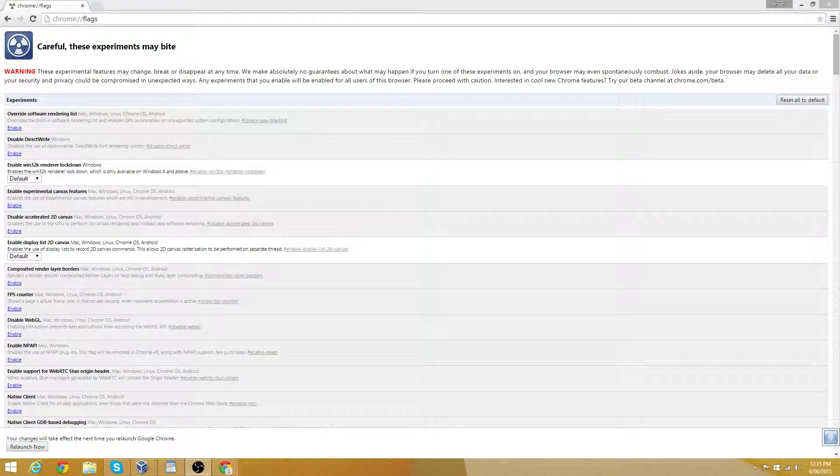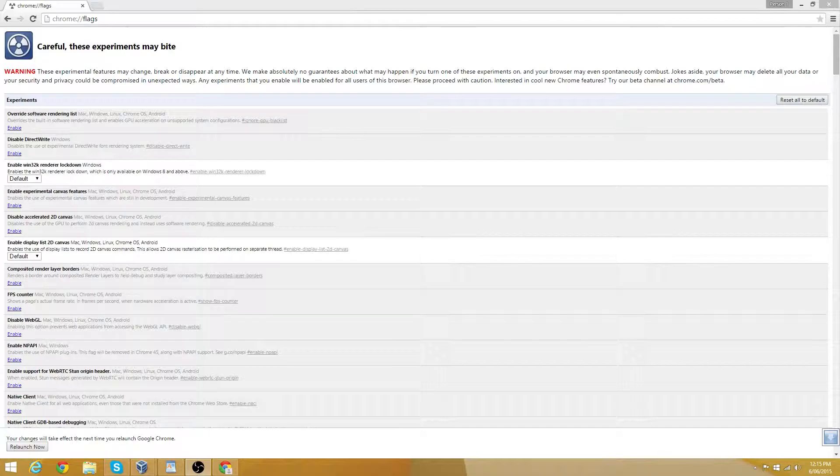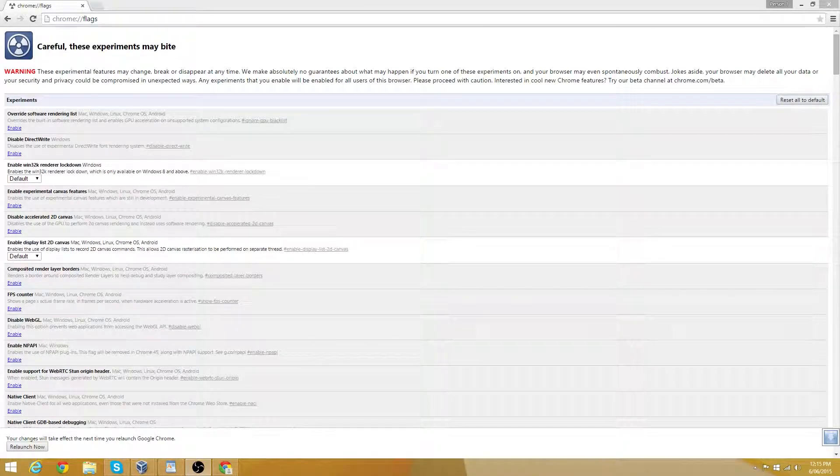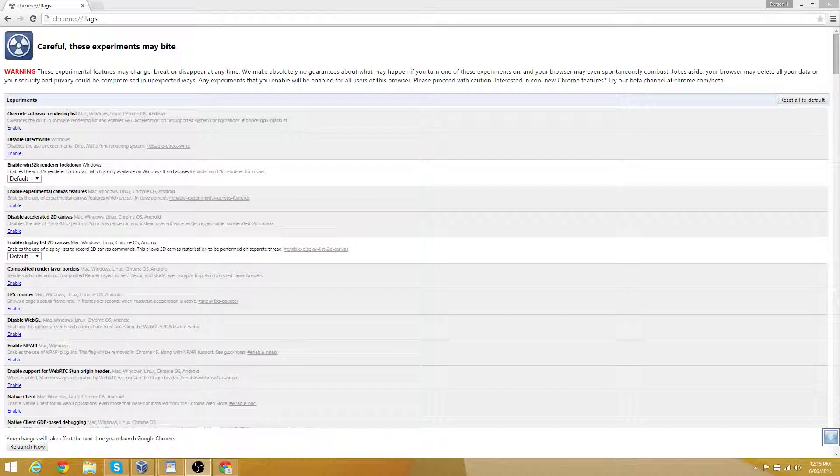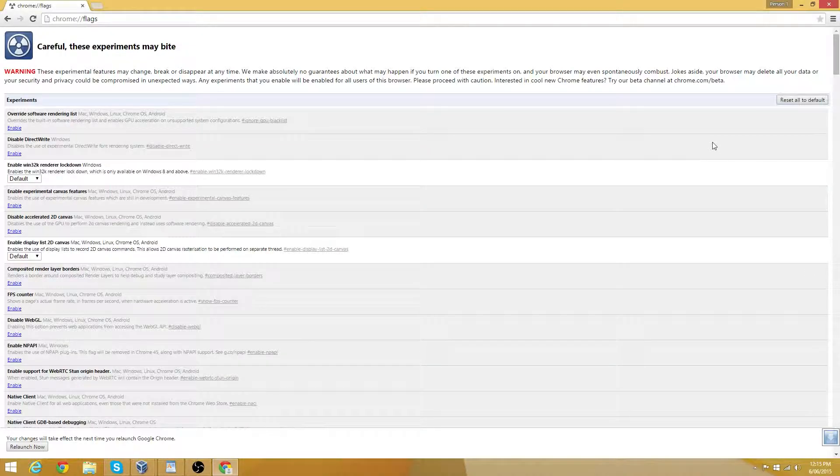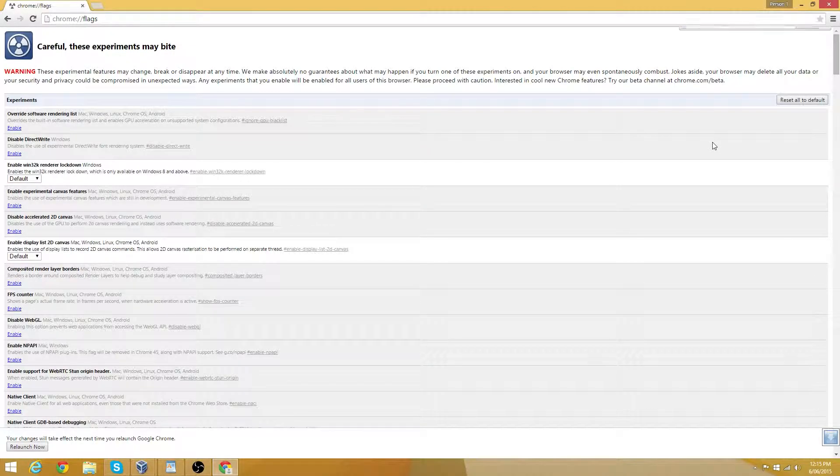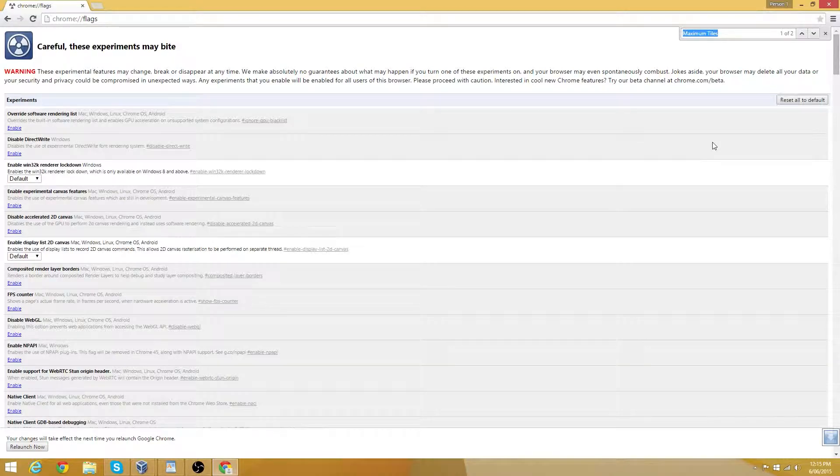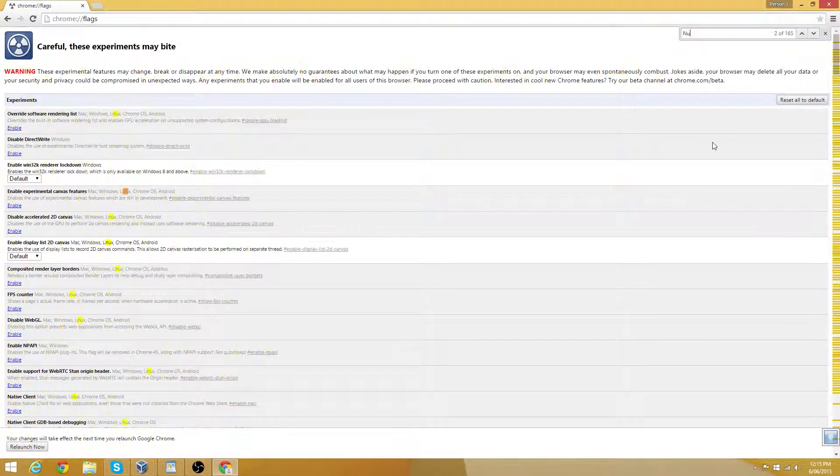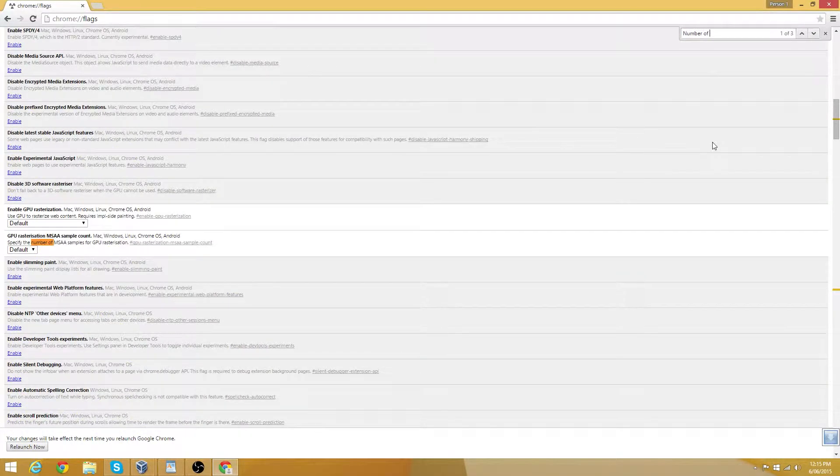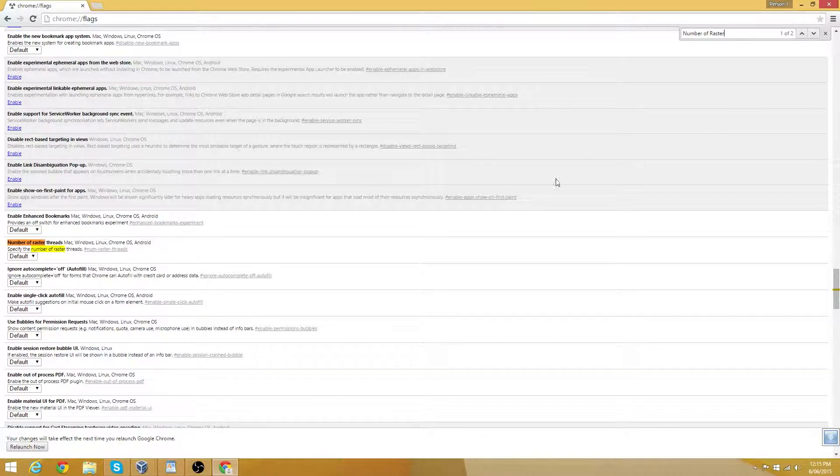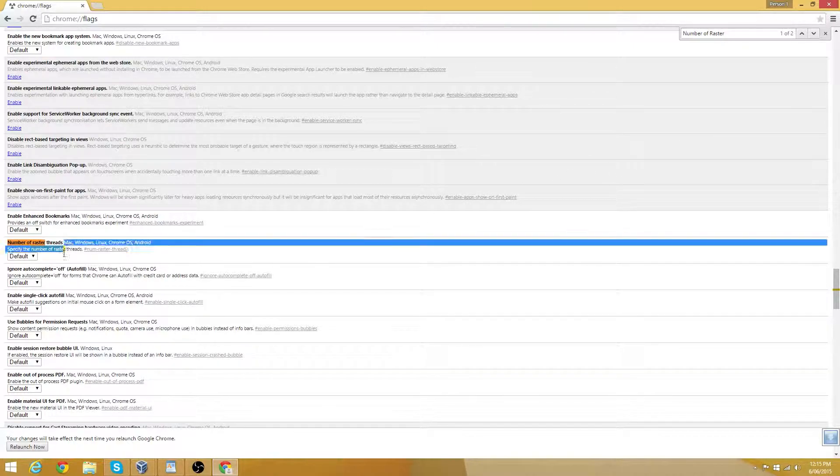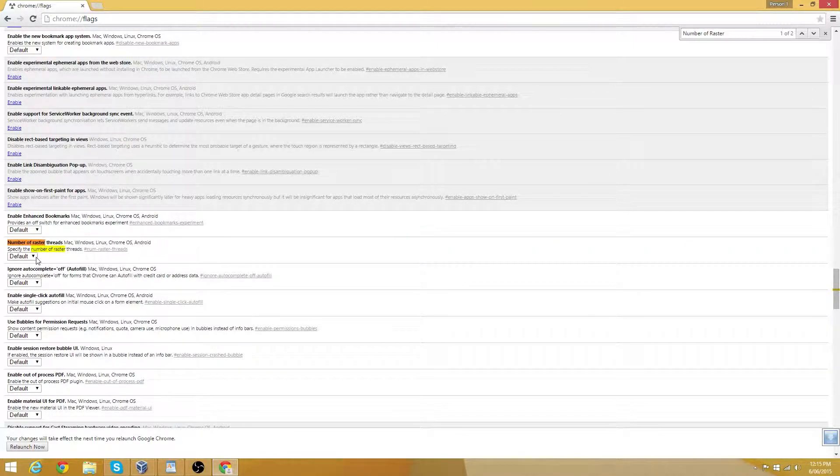Okay, combo two. This is known as raster threads. Are you fed up with slow loading images? This might make it a little bit faster. This will change the render speed of images in Chrome. Using the find menu, enter number of raster. And then change the number of threads here to 4.